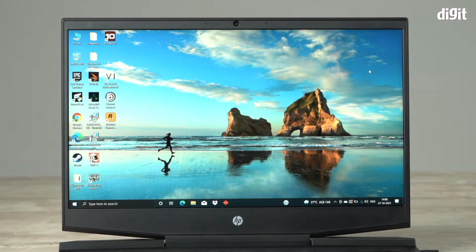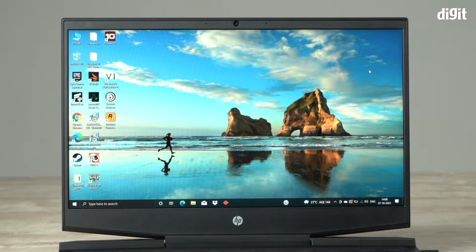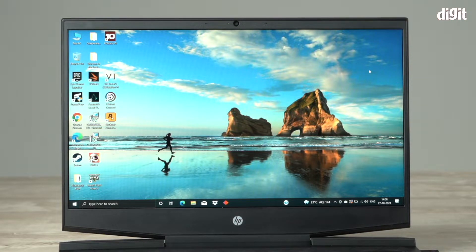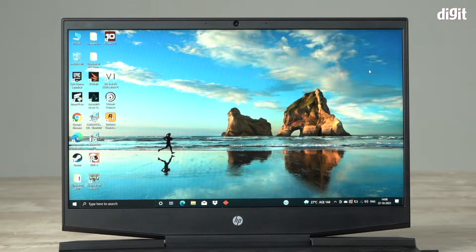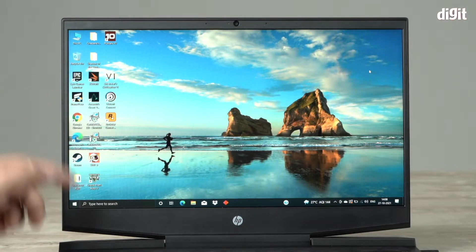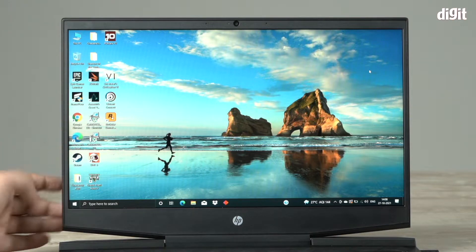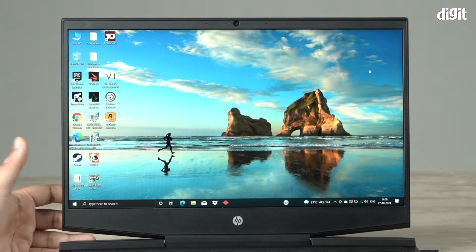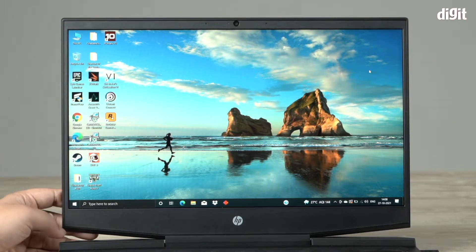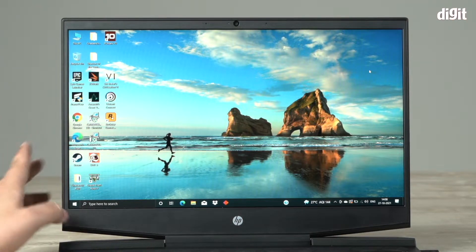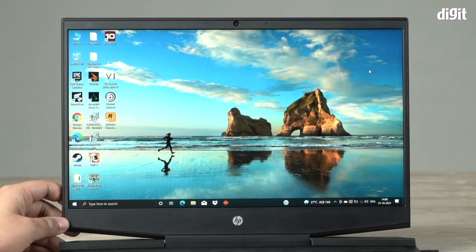It's a pretty good powerful combination of processor and graphics card. It has 16GB of DDR4 RAM and 512GB SSD inside it. The display that you can see over here is a 15.6 inch full HD IPS display with a 144Hz refresh rate.